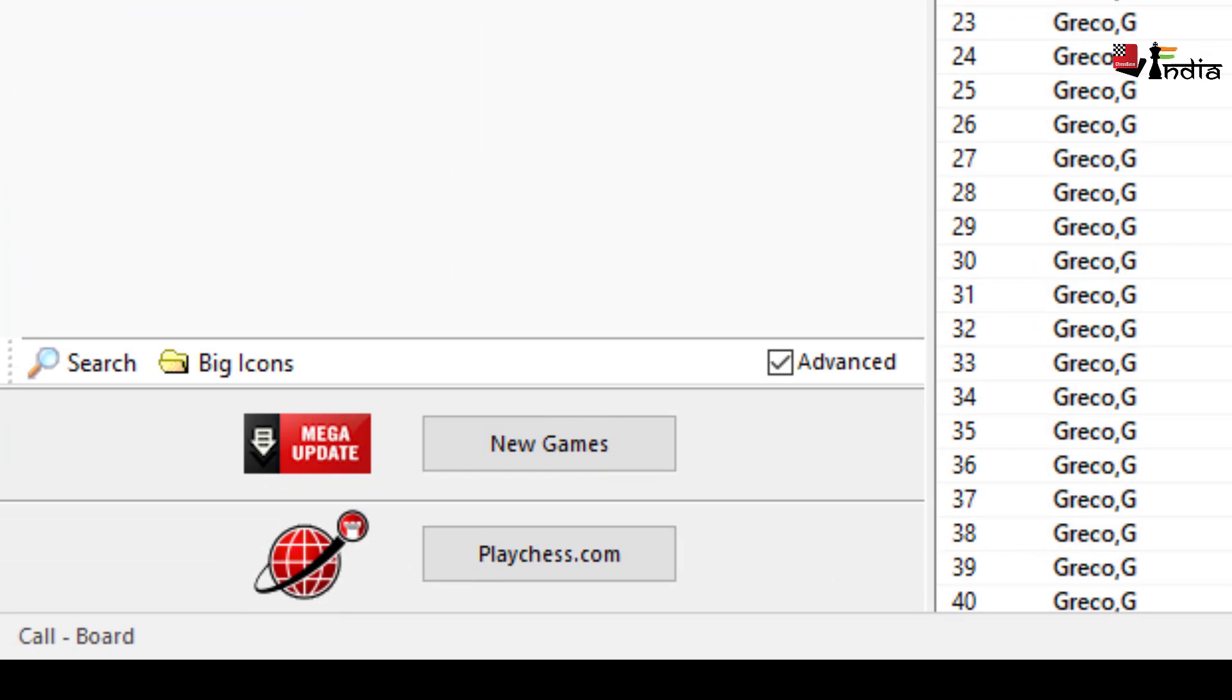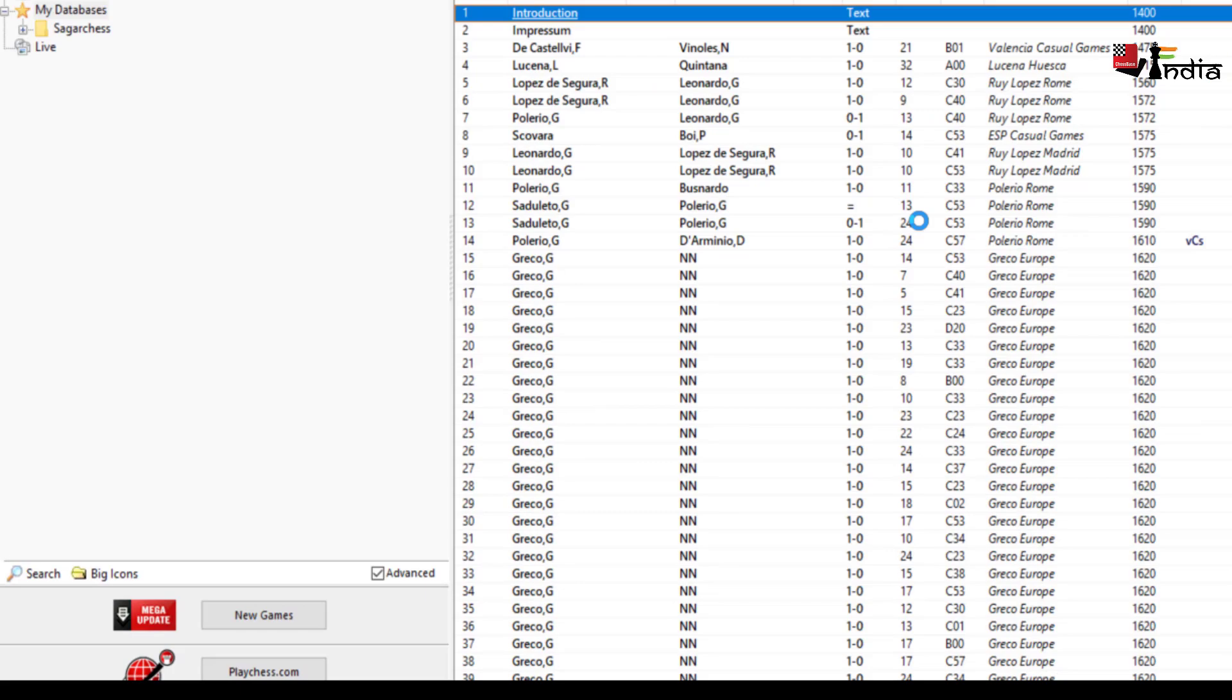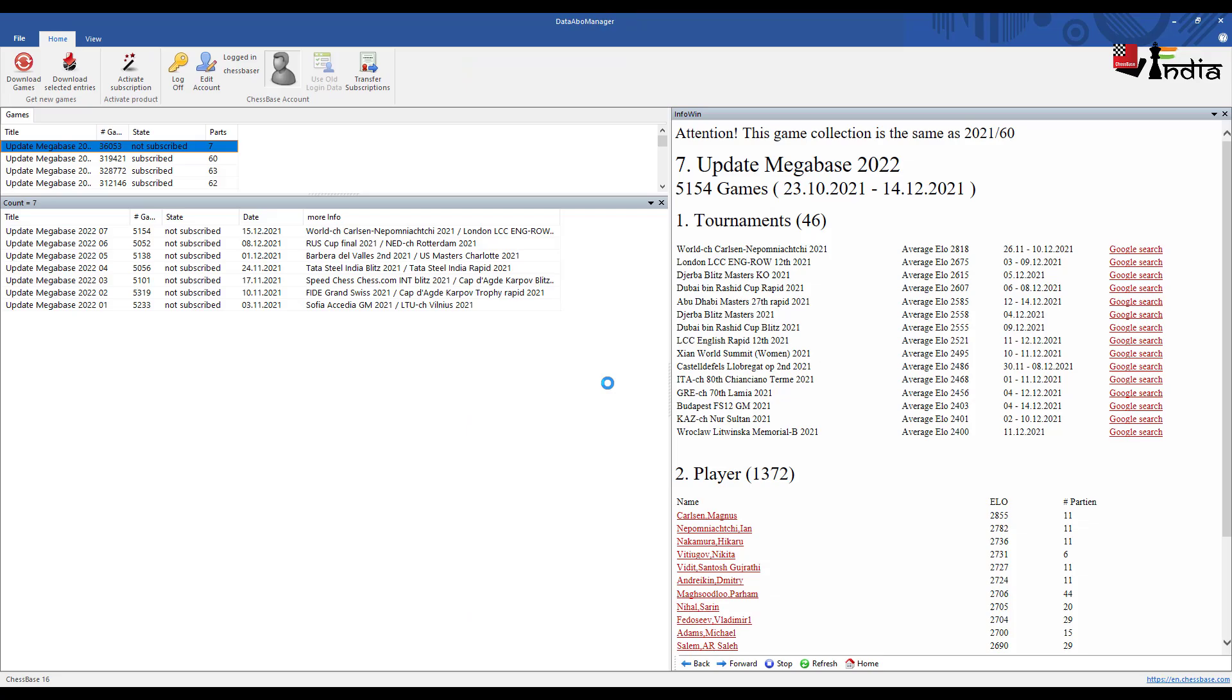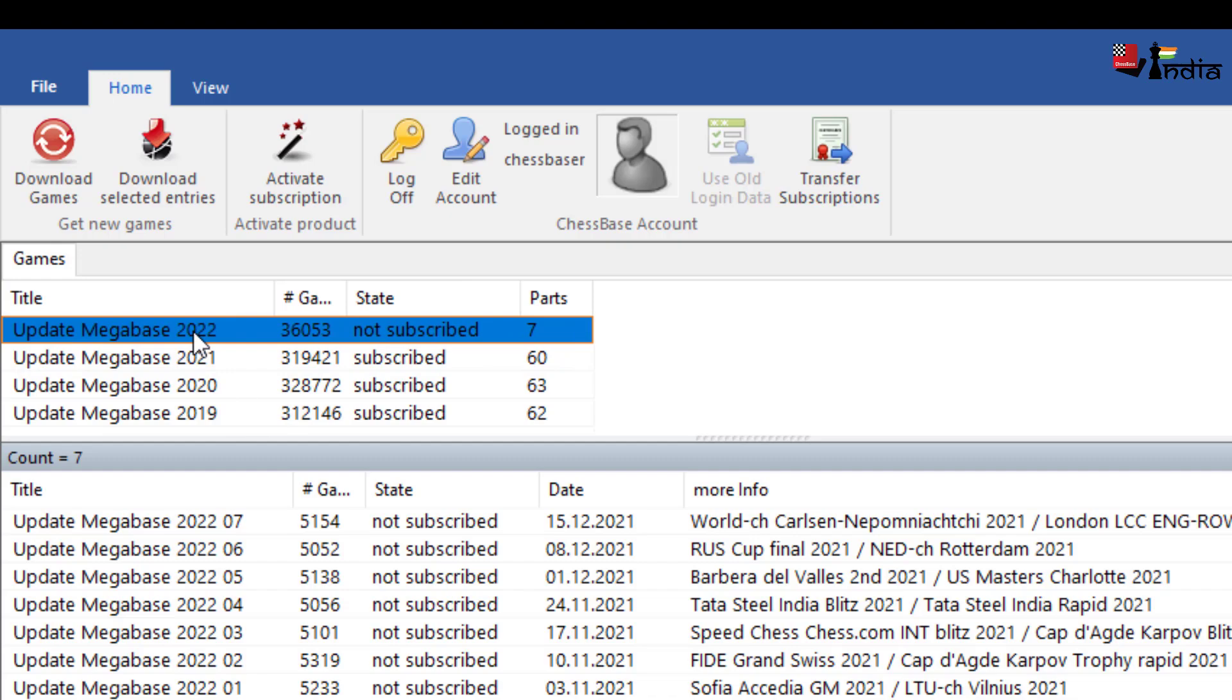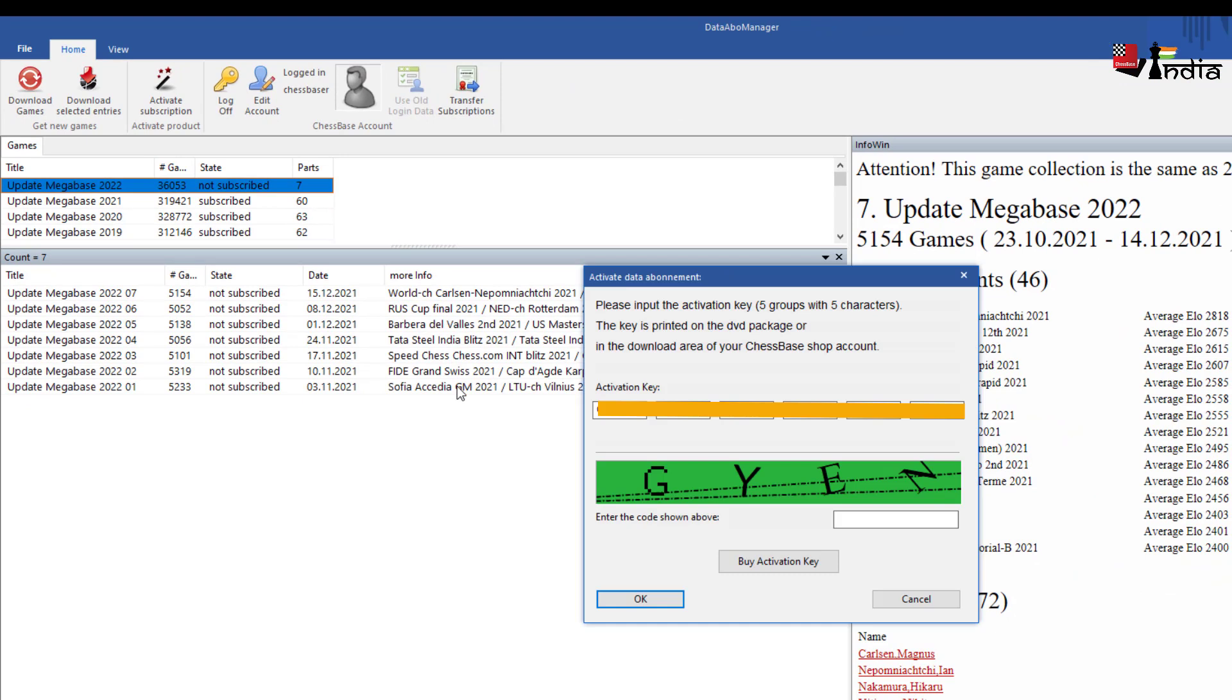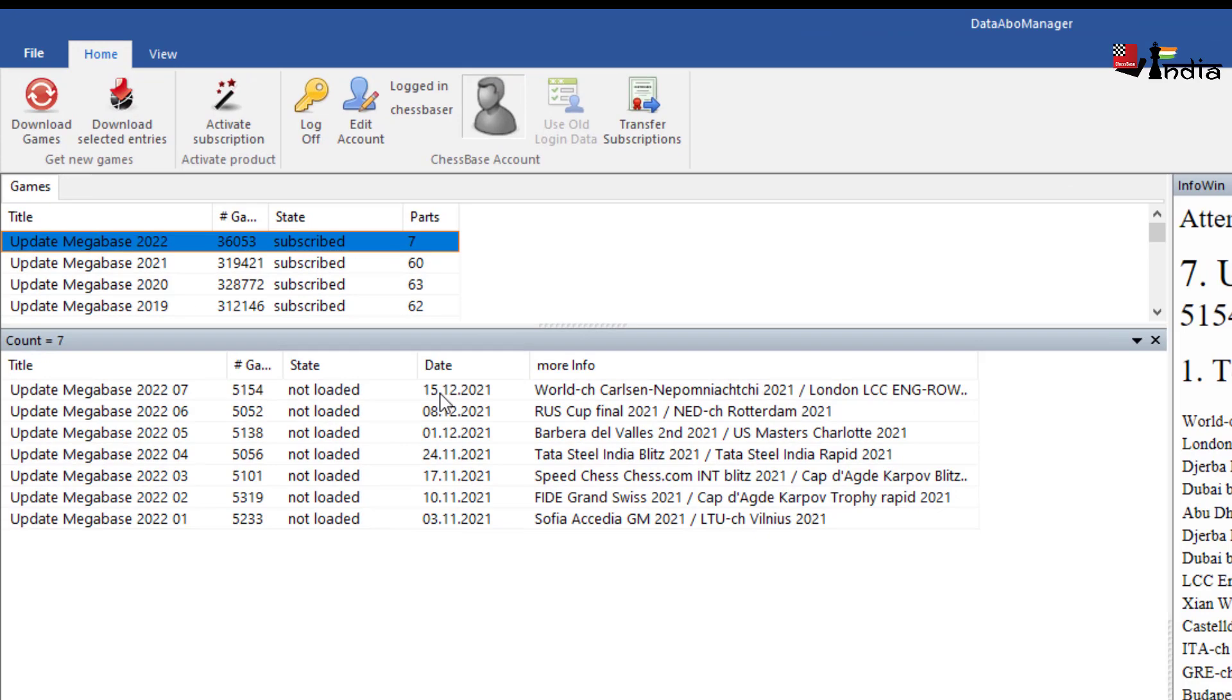So when you buy a mega database you also get the mega update key. Here you will see that I have subscribed to mega updates in 2021, 2019 but not yet to 2022. So I would go here and click on activate subscription. When you click on the button activate subscription you already would have received a key here which you need to put and once you put the key in here then you just click on OK and it is activated.